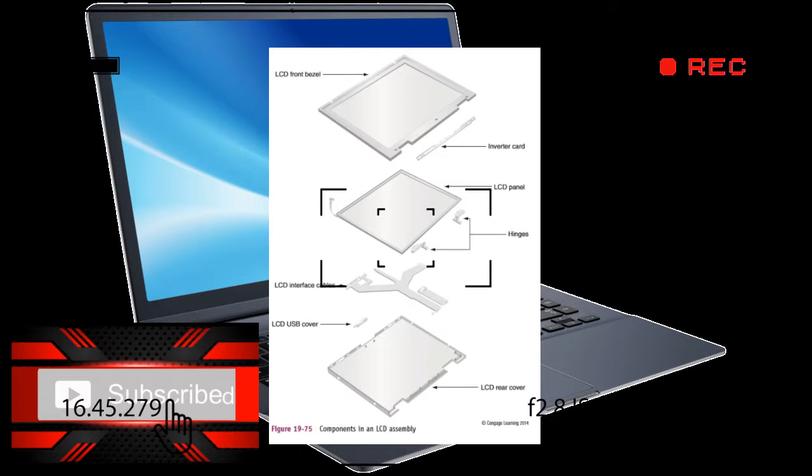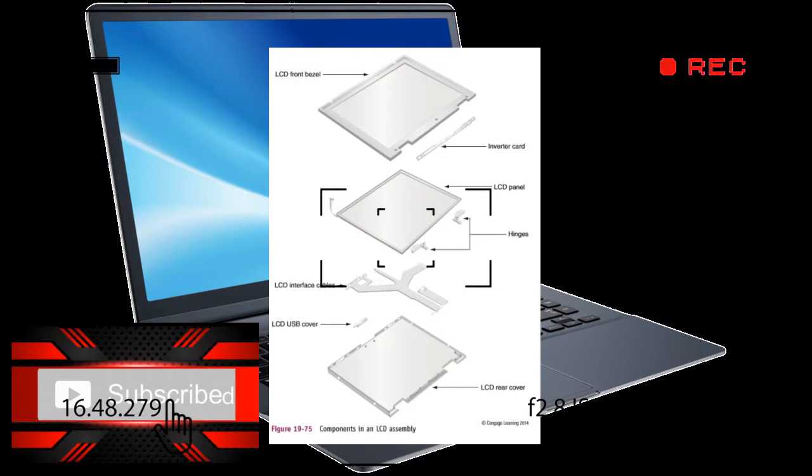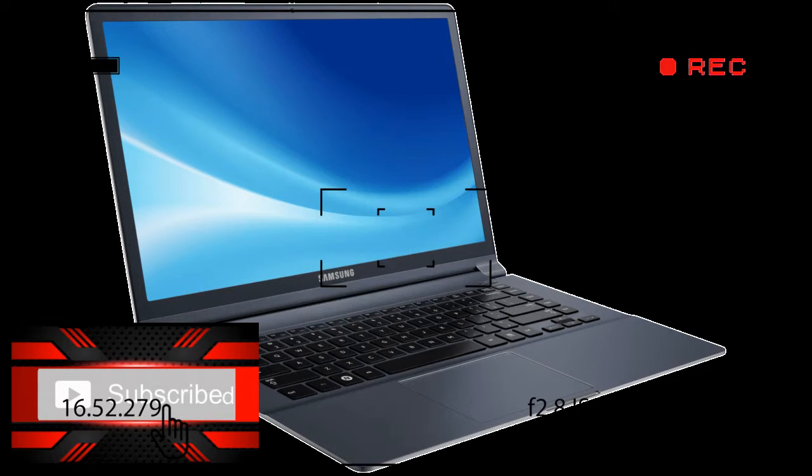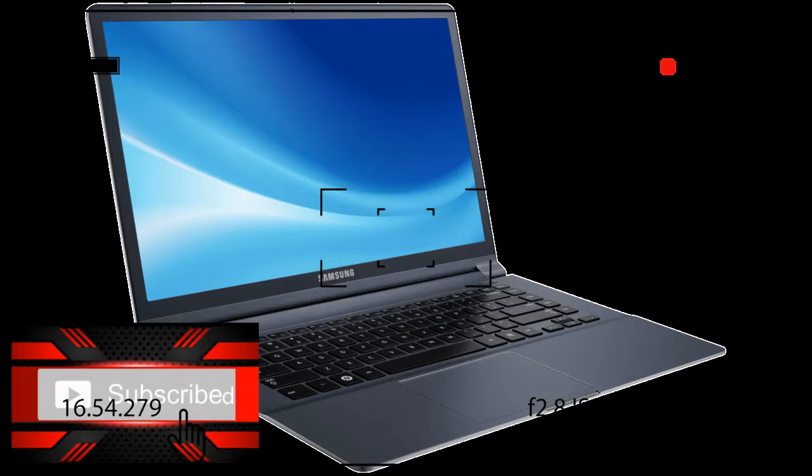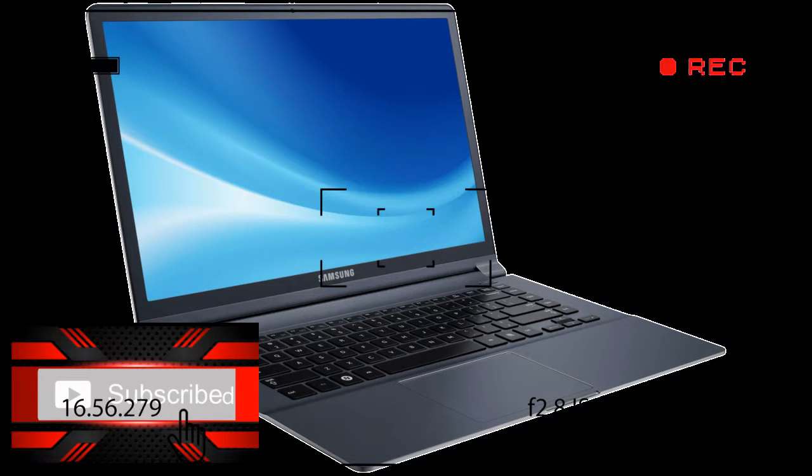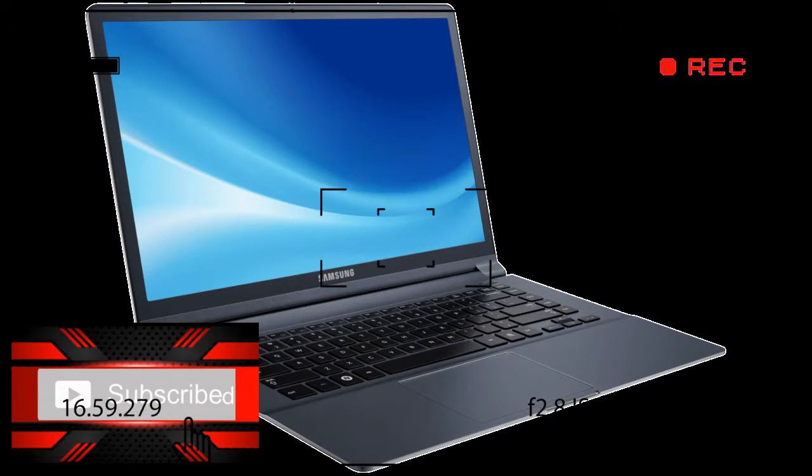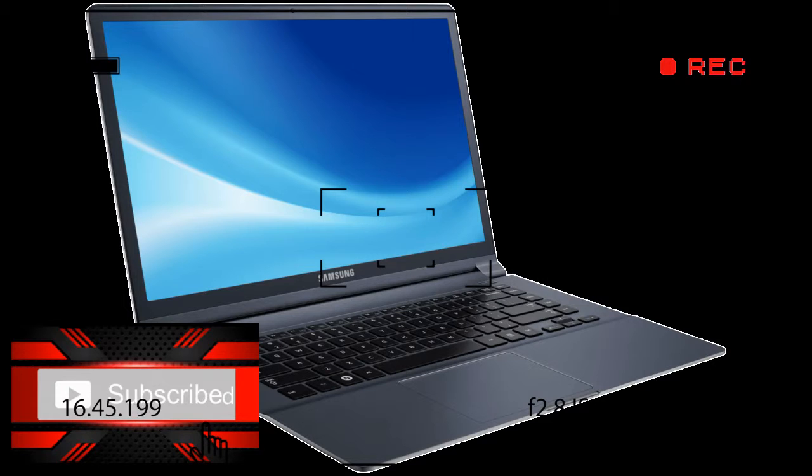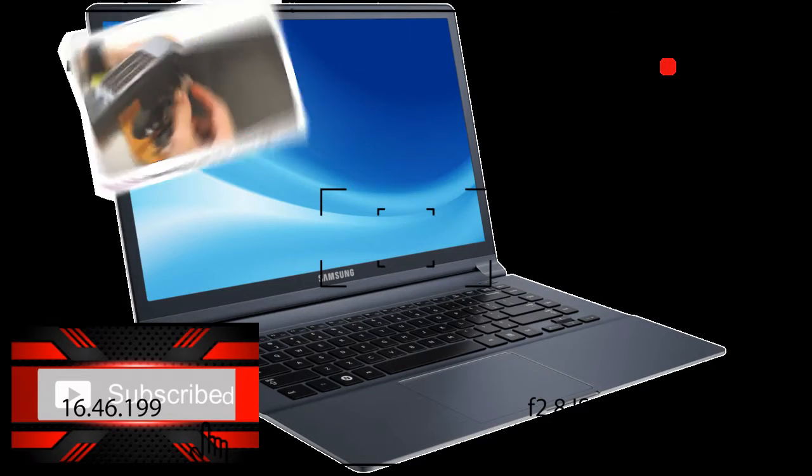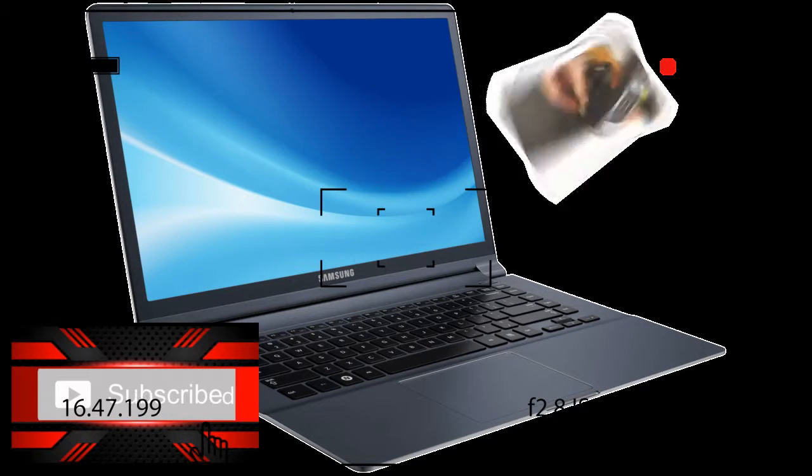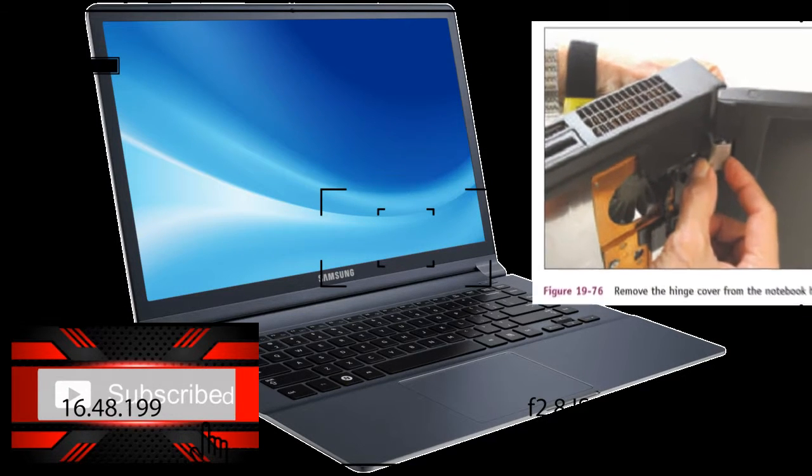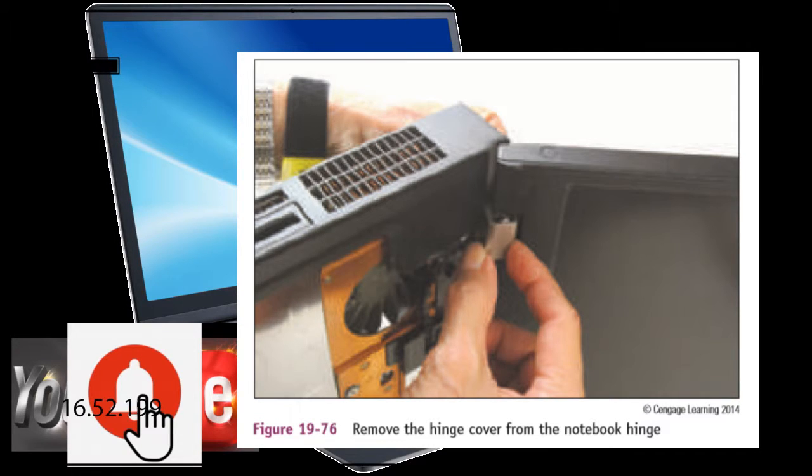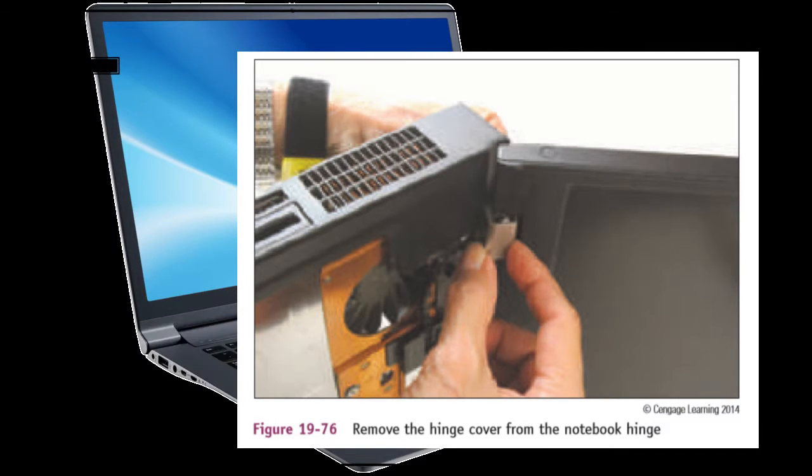Because the LCD panel is so fragile, it is one component that is likely to be broken when a notebook is not handled properly. If the LCD panel is dim or black when the notebook is running, first try to use the video port on the notebook to connect it to an external monitor. After you connect the monitor, use a function key to toggle between the LCD panel, the external monitor, and both the panel and monitor. If the external monitor works but the LCD panel does not work, then most likely the problem is with the LCD panel assembly.